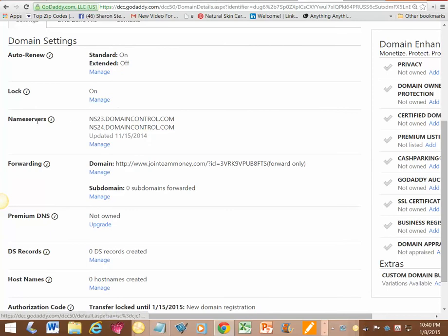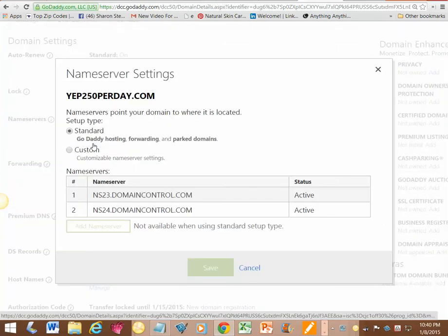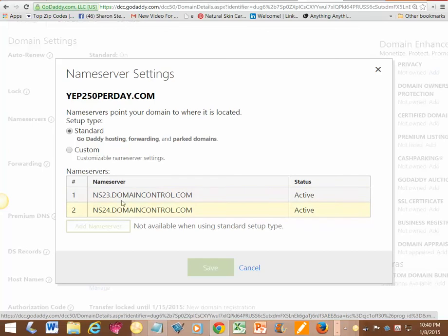I'm going to scroll down to name servers and click manage. These are the domain controllers for GoDaddy, but you want to switch them, so you just click on custom.